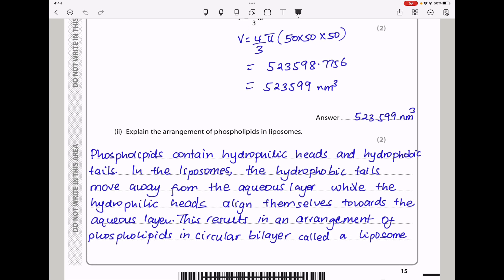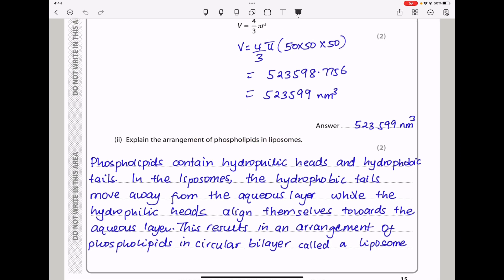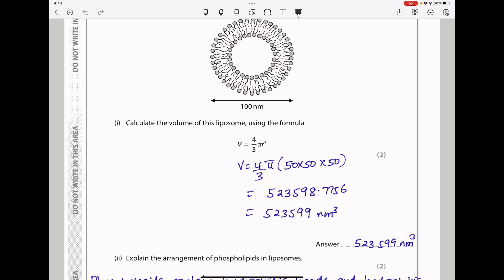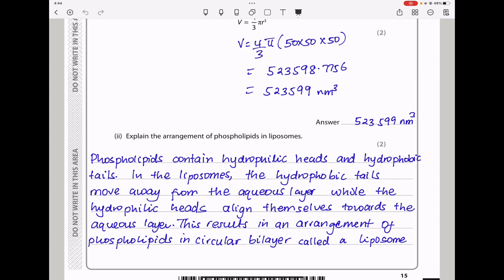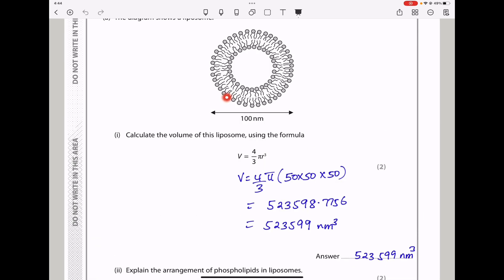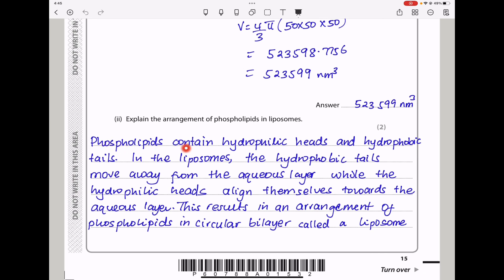The next question says: explain the arrangement of phospholipids in liposomes. They want us to talk about this arrangement forming a bilayer. Phospholipids contain hydrophilic heads and hydrophobic tails. In the liposomes, the hydrophobic tails move away from the aqueous layer, while the hydrophilic heads align themselves towards the aqueous layer. This results in an arrangement of phospholipids in a circular bilayer called a liposome.